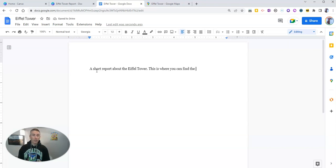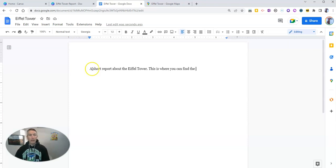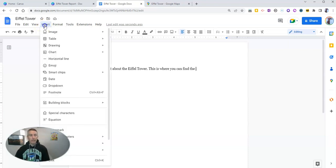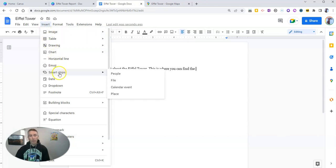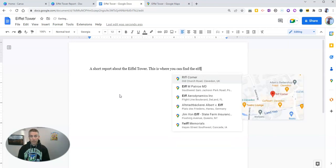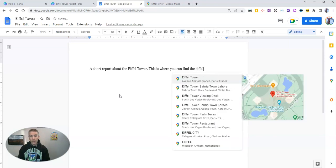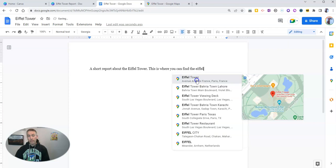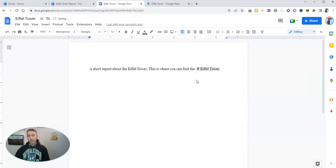Now, before I type in Eiffel Tower again, I'm going to go to the Insert menu. And in the Insert menu, I'm going to select Smart Chips and then choose Place. And now I'm going to type in Eiffel Tower. And we'll see, there it is. There's the Eiffel Tower.